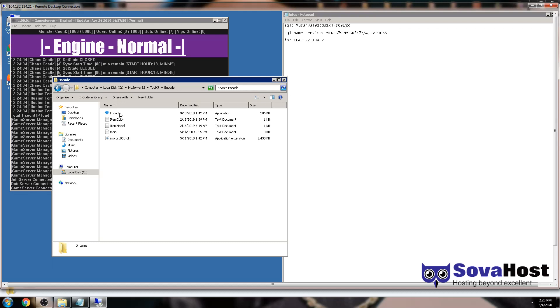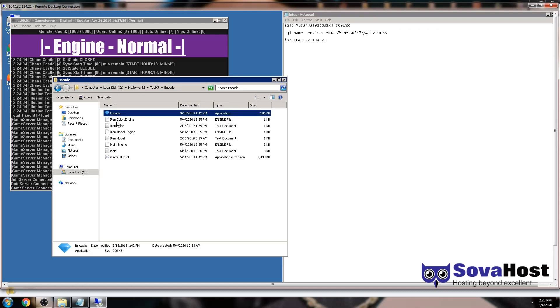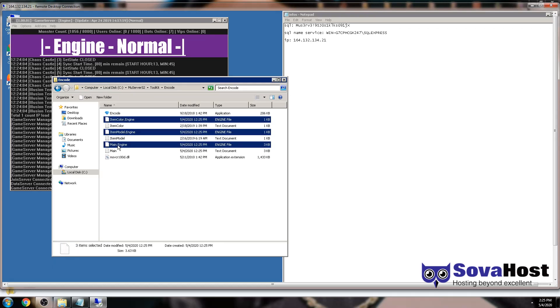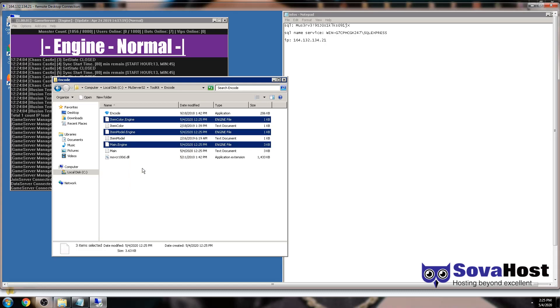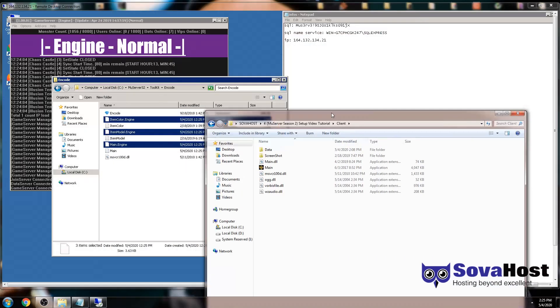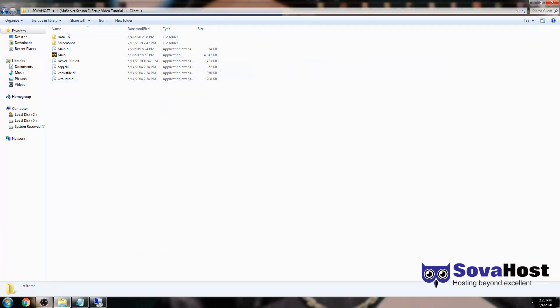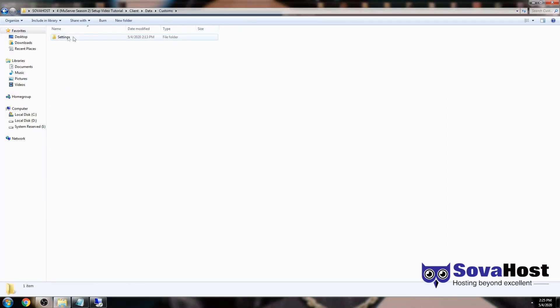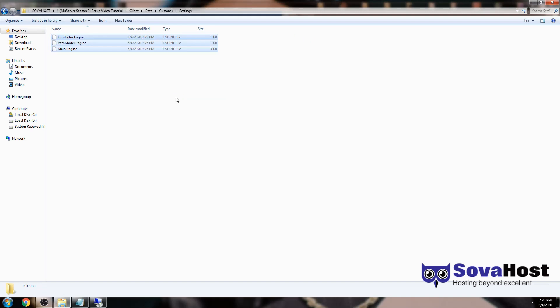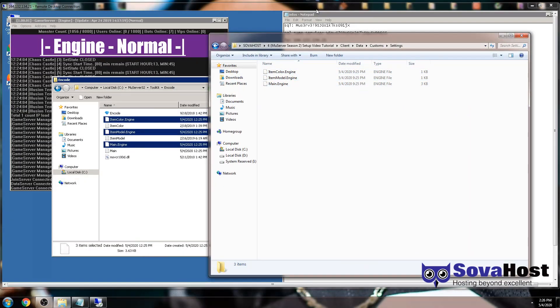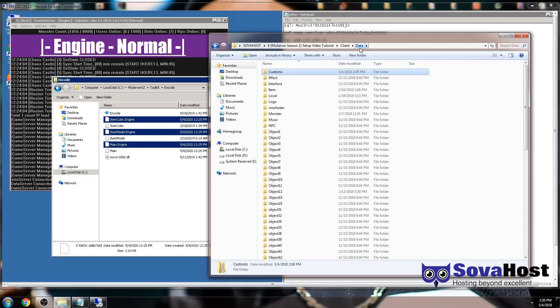Then you can click Encode and you get one, two, three files. Copy this and go to your client - same client as we got there. Data, Custom, Settings, right-click, paste.